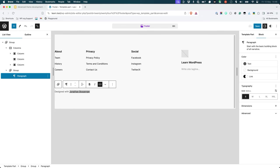What if you wanted to reuse those same changes on a different site? You would have to manually make these changes in the site editor every time.